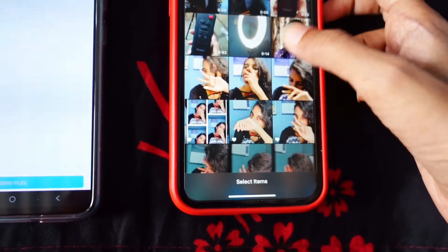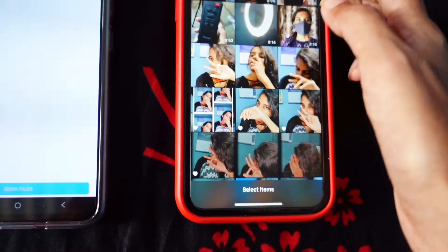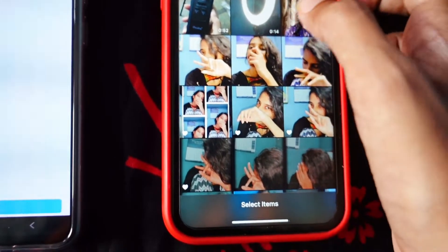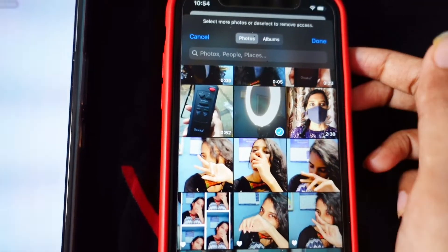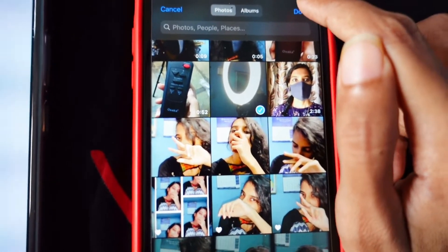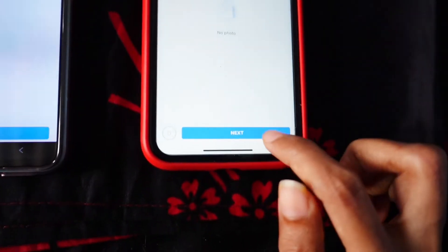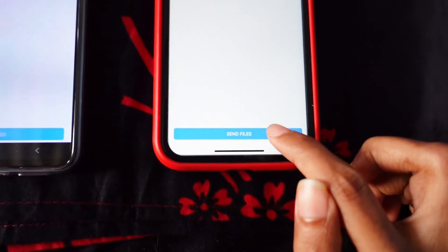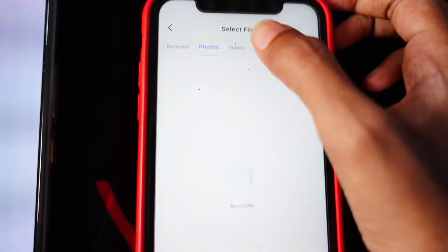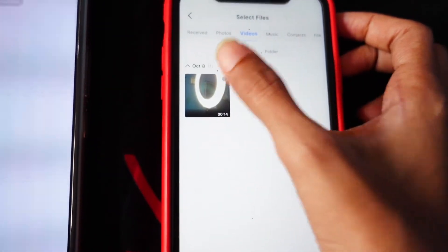You can also select multiple photos or videos. I'll be selecting this video and clicking done. Then go to Videos on the top side, click on the video, and click 'Next' and 'Send Files' again.